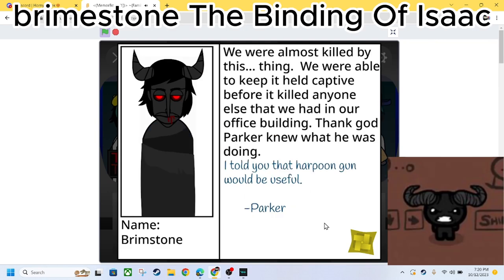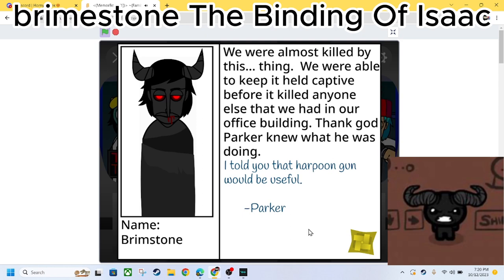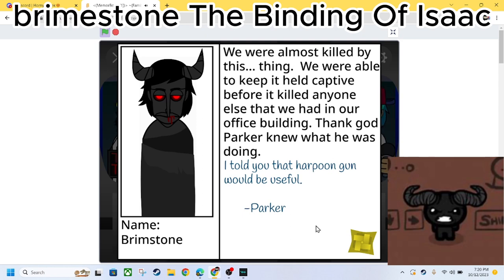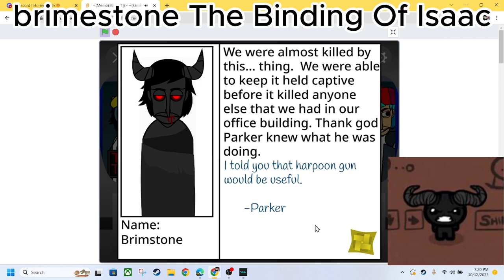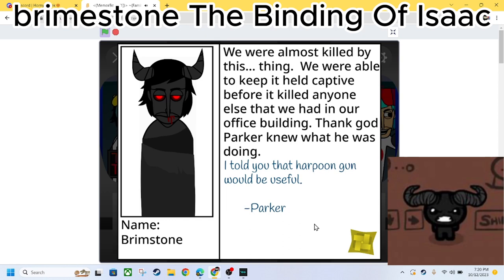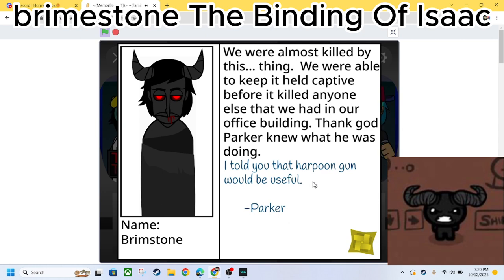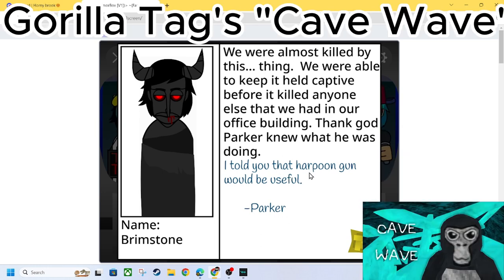We were almost killed by this thing. We were able to keep it held captive before it killed anyone else that we had in our office building. Thank god Parker knew what he was doing. I told you like how Poocon would be beautiful. That's an Eddsworld reference bro. That's an Eddsworld reference dog. A hundred percent.